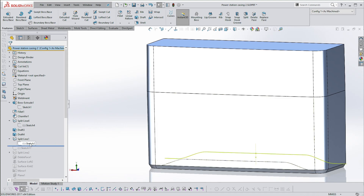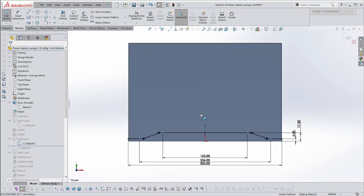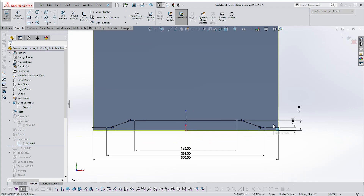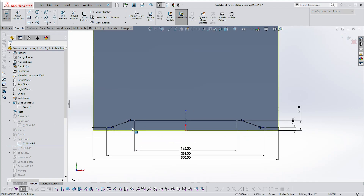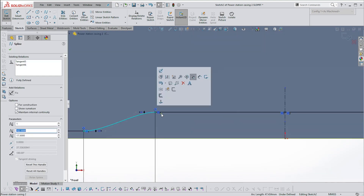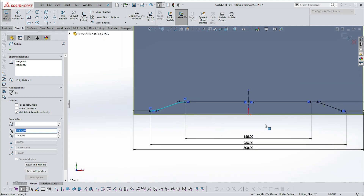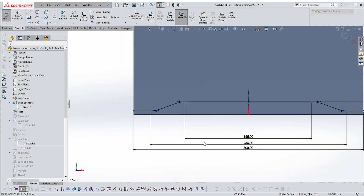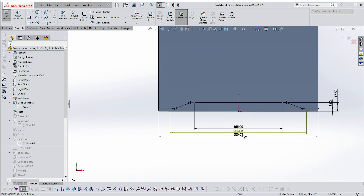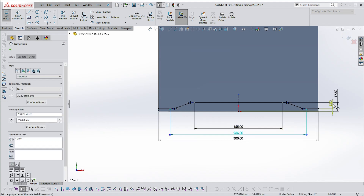Let's go to the sketch. I've got a straight line in the middle and on the two ends, and then I've got a spline. Very importantly, the spline joins the straight line at a tangent at both ends. Then I've just mirrored it.